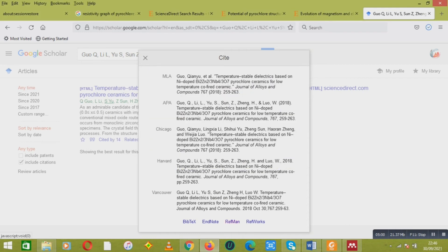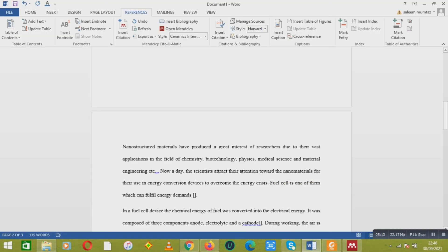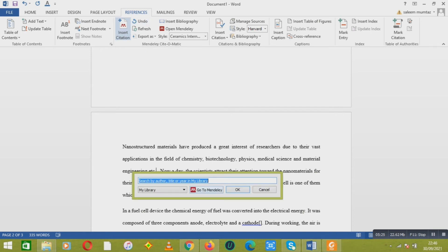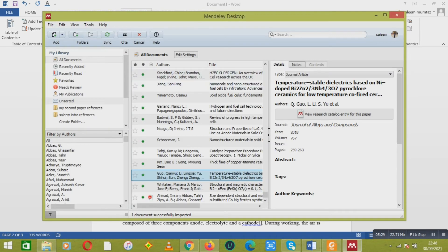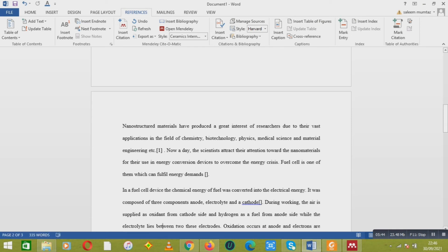In the next step, your Mendeley folder will open with that reference. Now go to your document where you want to add that reference. Go to Insert Citations, then go to Mendeley, and cite it. You can click 'Send Citation to Plugin'.